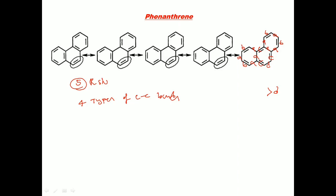The bond 'c' shows: one double bond and four single bond characters — so it has the highest bond length. Bond 'a' has two times double bond and three times single bond character — so after 'c', bond 'a' has the next higher bond length. Bond 'b' has two times single bond character. So the bond length order is: c > a > b > d. This phenanthrene has four types of carbon-carbon bonds and five resonant structures.